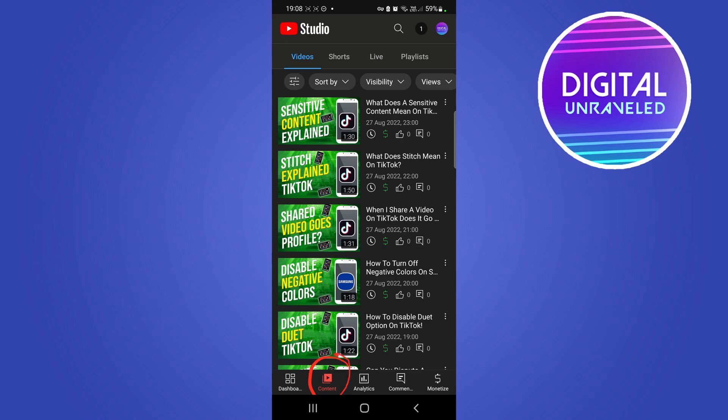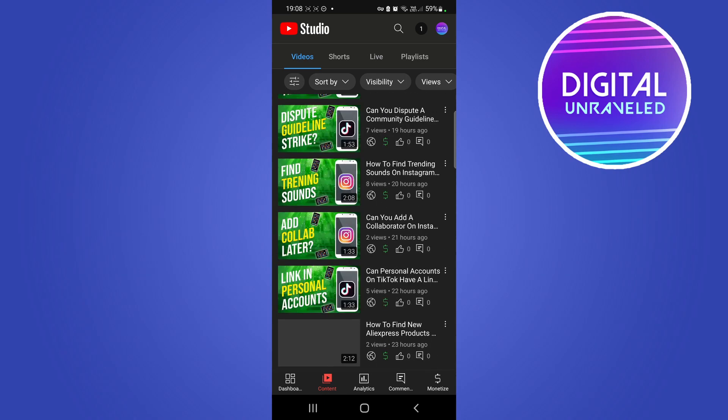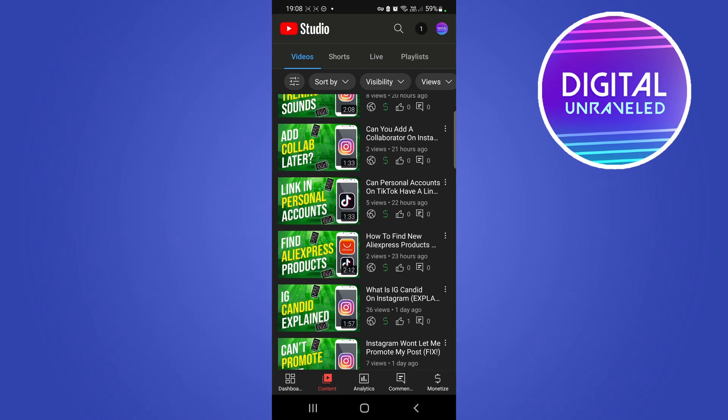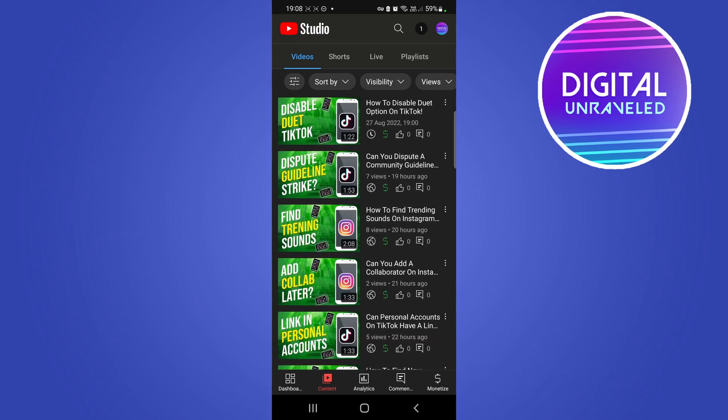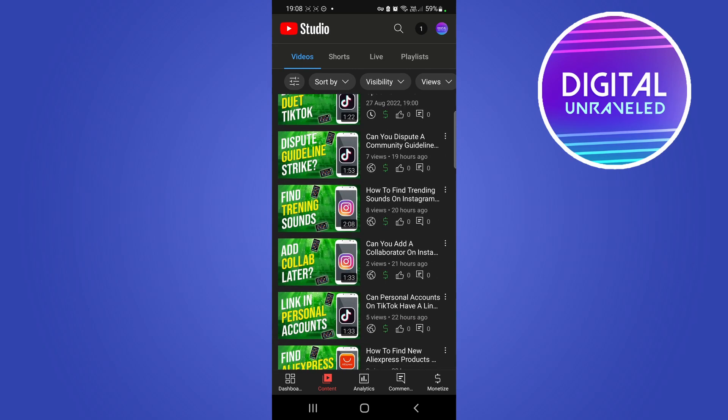Then you just want to scroll down or wherever your video is, find the video that you want to change the thumbnail for. Let me just say I want to change the thumbnail for this specific video. Tap on the three vertical dots on the right hand side of the title.